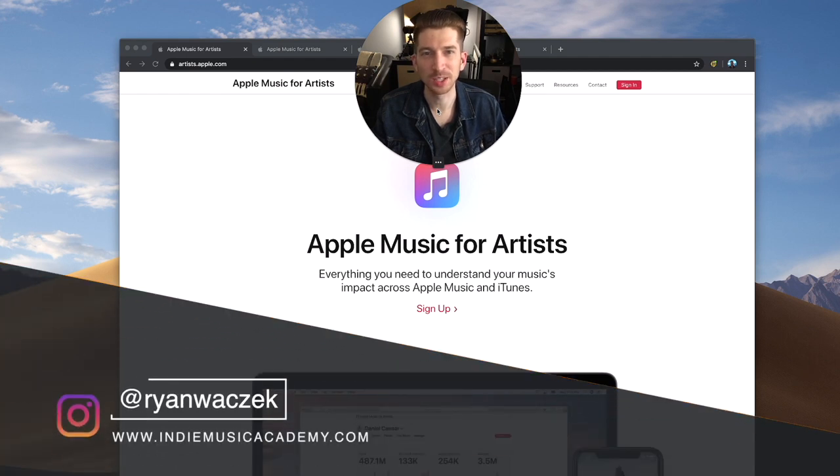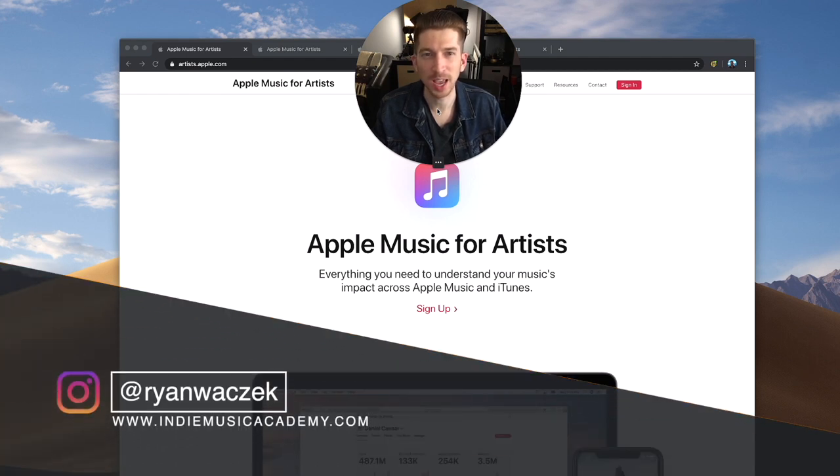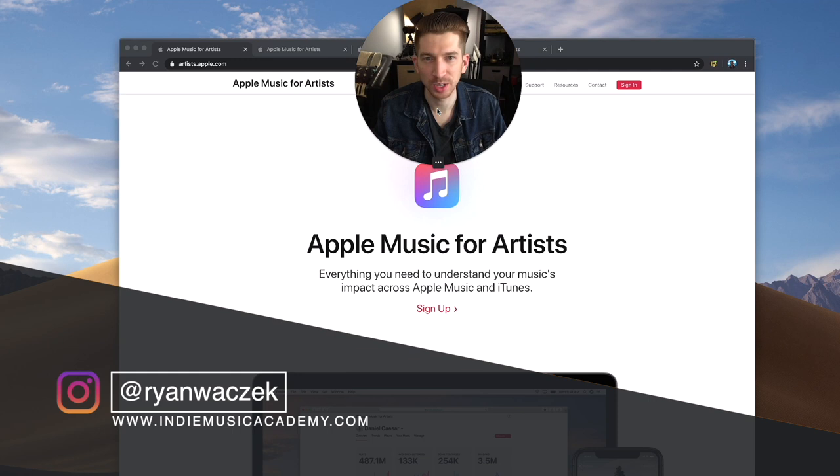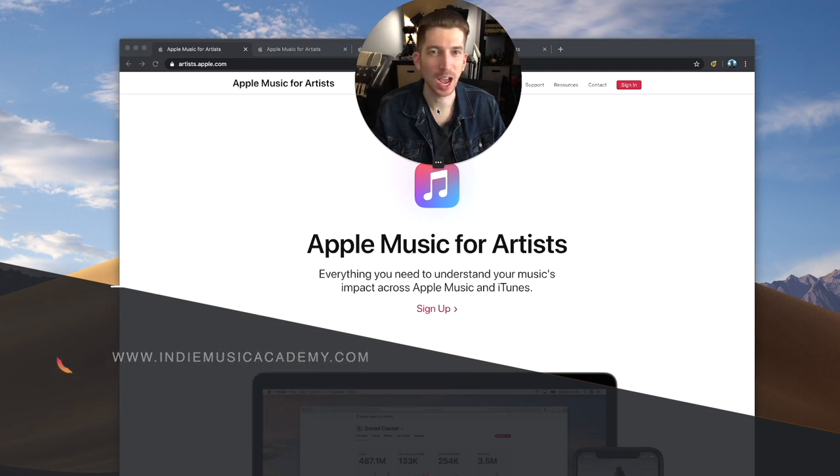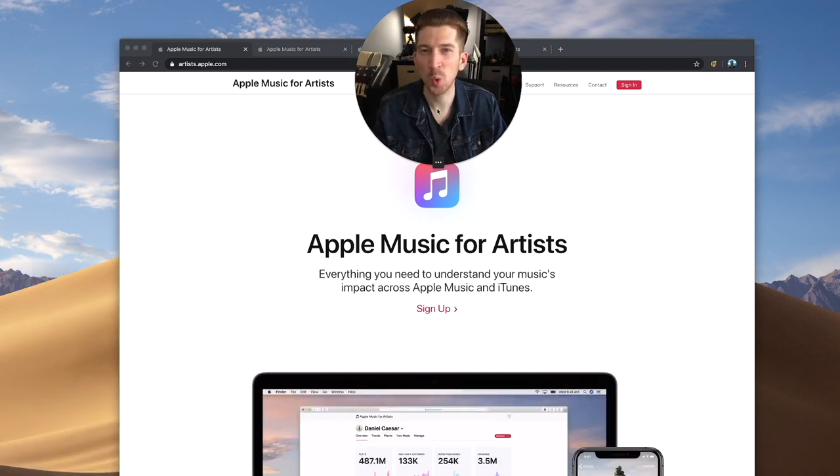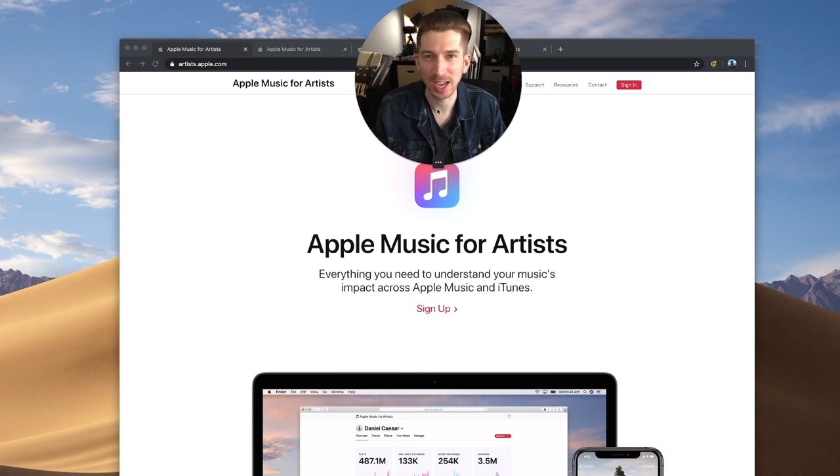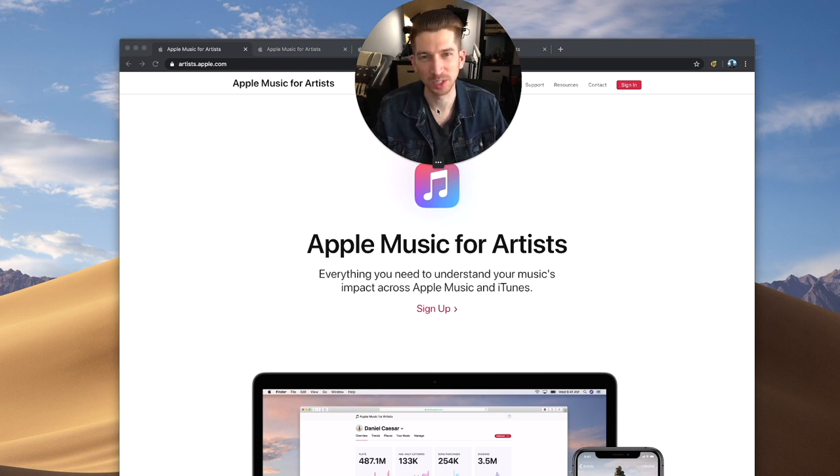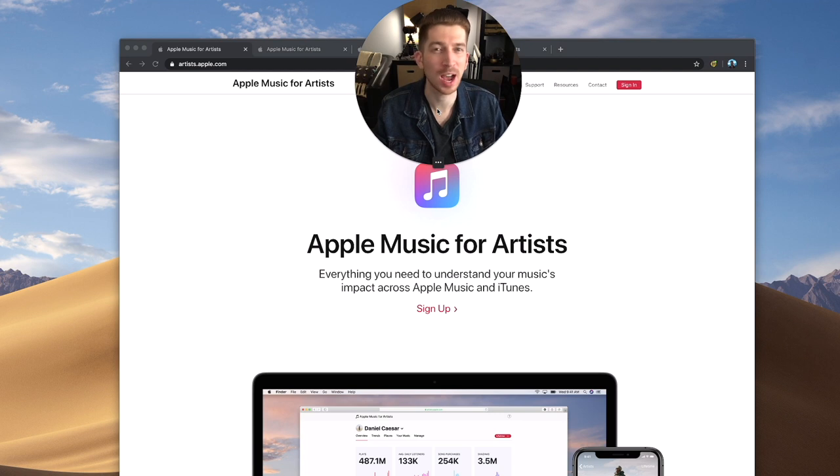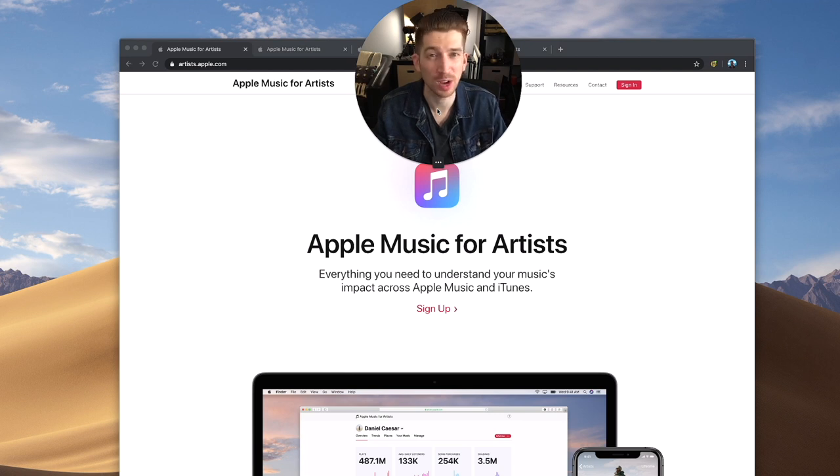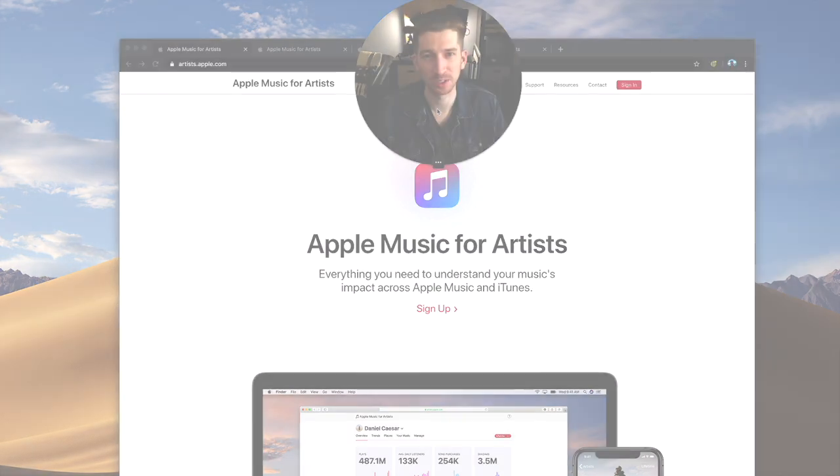Hey guys, this is Ryan from the Indie Music Academy and you're watching another video on the 30 Days of Action series. I just went through a whole bunch of videos about optimizing your profiles as a musical artist, and I didn't want to forget Apple Music. So in this video, I'm going to show you how to optimize your Apple Music profile for new listeners.